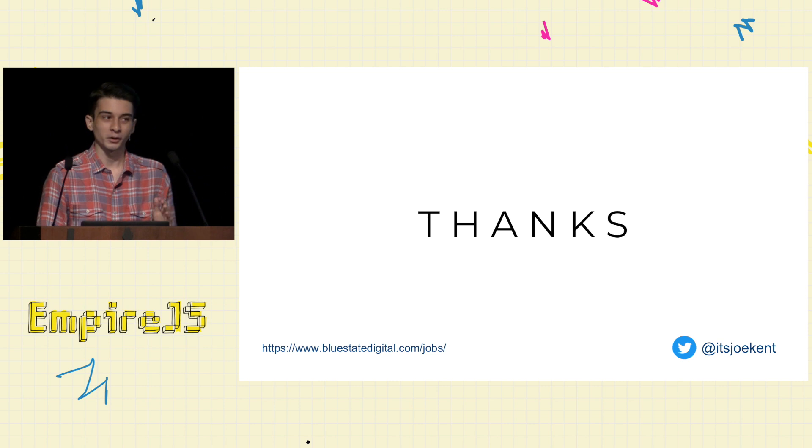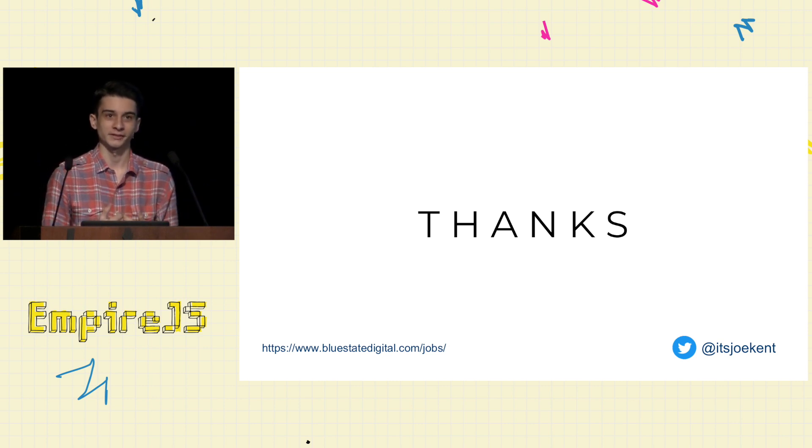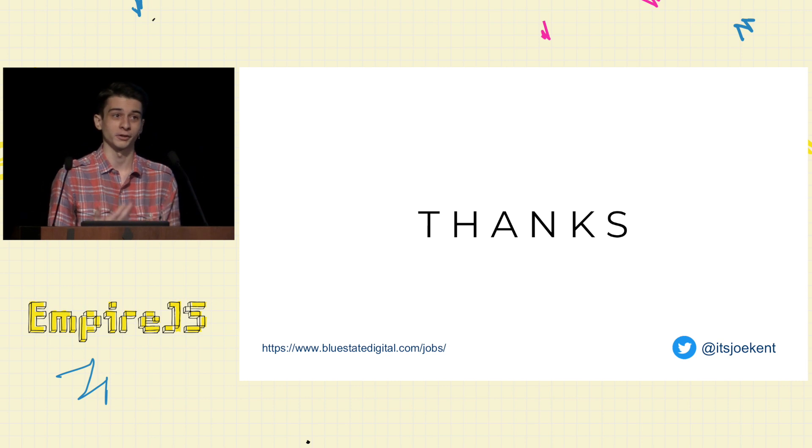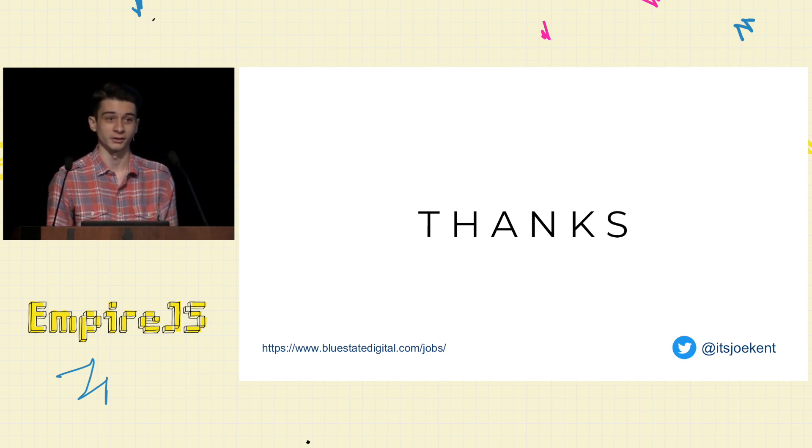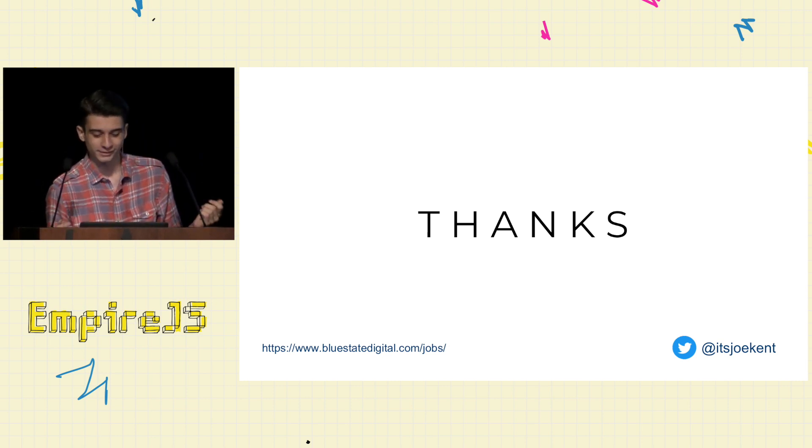Lastly, if you want to help flip Congress Blue this November, we actually have open listings at BlueState Digital. My team in particular is looking for an experienced JavaScript engineer. I think there might be a few at this conference. So, with that, thank you.